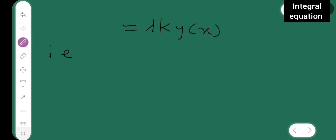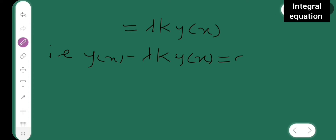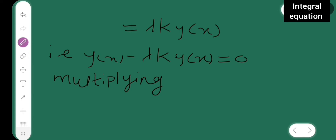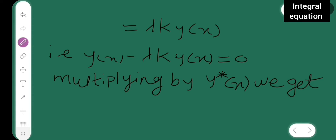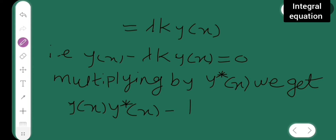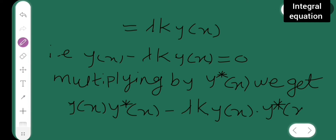That is, y(x) minus lambda K y(x) is equal to 0. Now I will be multiplying by y-star of x, and we get y(x) multiplied by y-star(x) minus lambda K y(x) into y-star(x) is equal to 0.